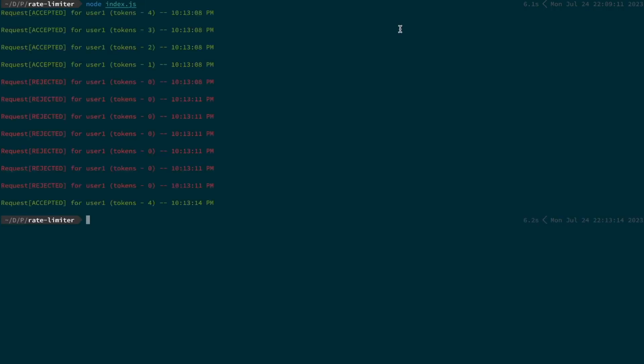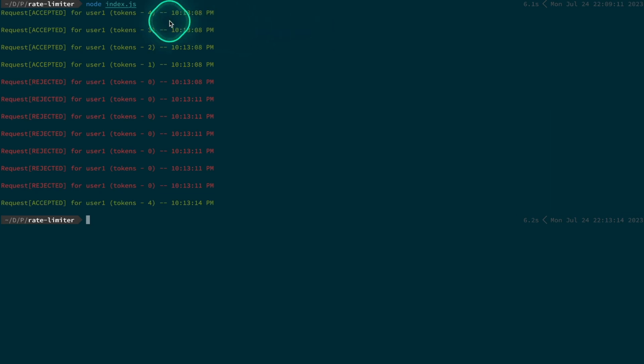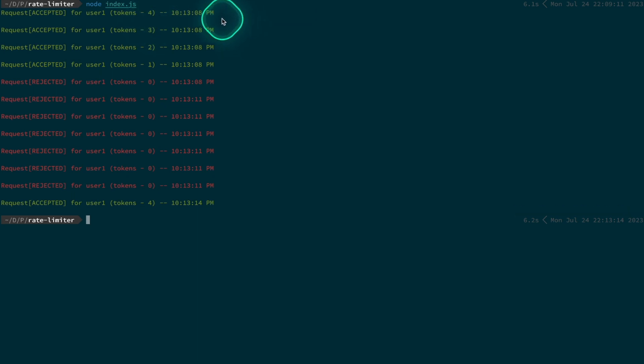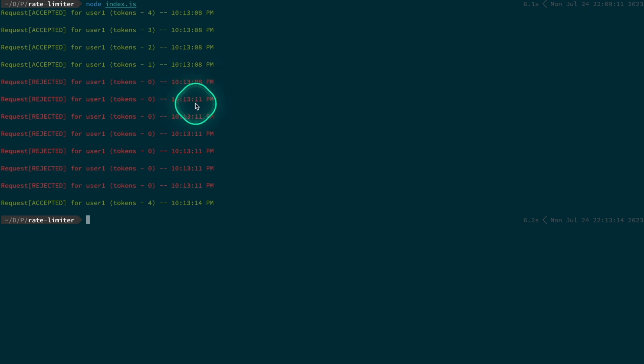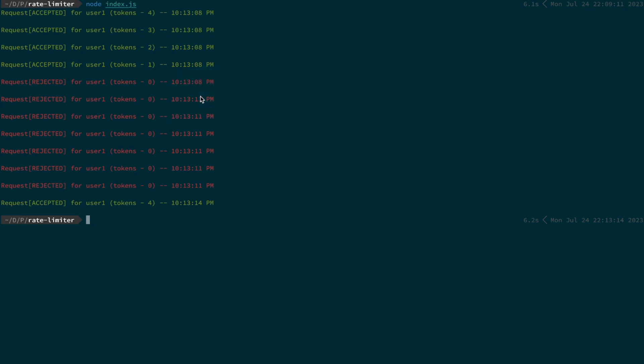Amazing, so our test was successful. Here you can see our first request comes at 10:13:08 and our bucket is initialized with four tokens, so the request goes through and so on. All three requests go through after that, and as soon as our tokens are zero we see our request is rejected for 10:13:08, similarly for 10:13:11. Our tokens will get refilled after passing of five seconds, which is after 10:13:13. And here you can see at 10:13:14 our bucket is refilled with four tokens and the request goes through.